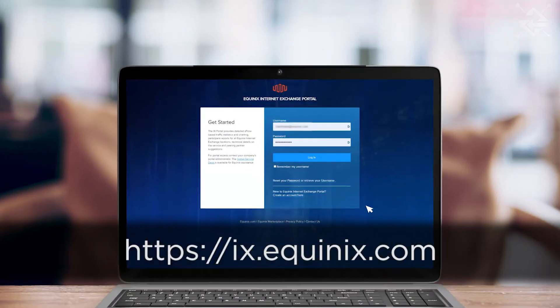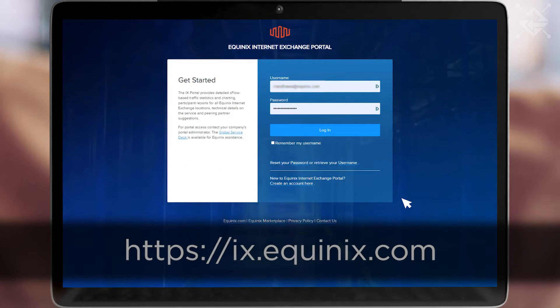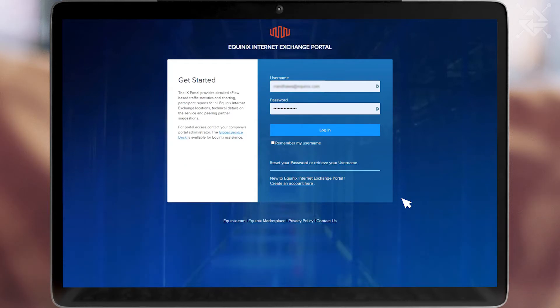Come to ix.equinix.com and select Login. If you need to create user login credentials, you can do so here.